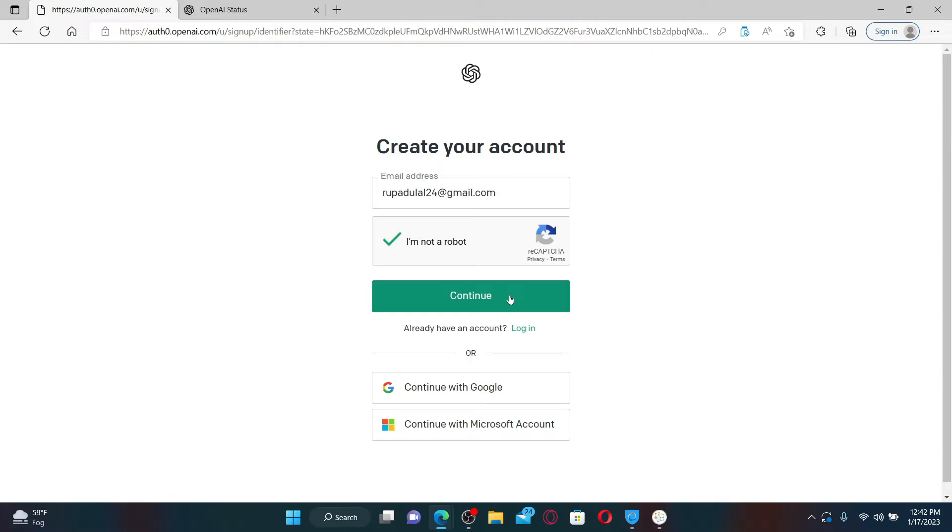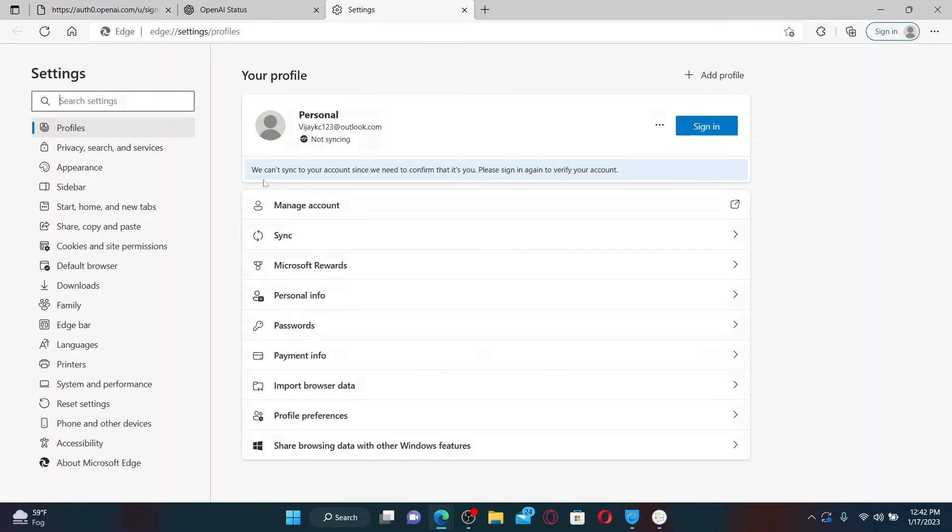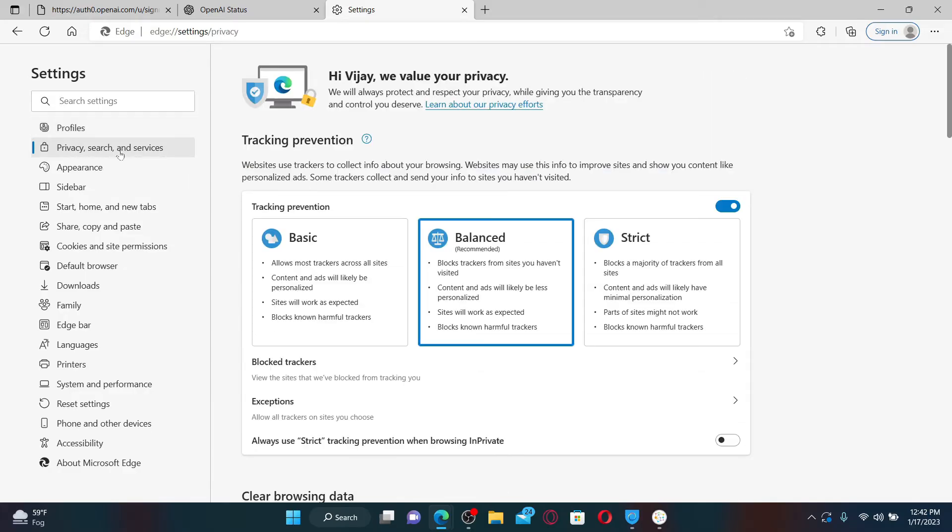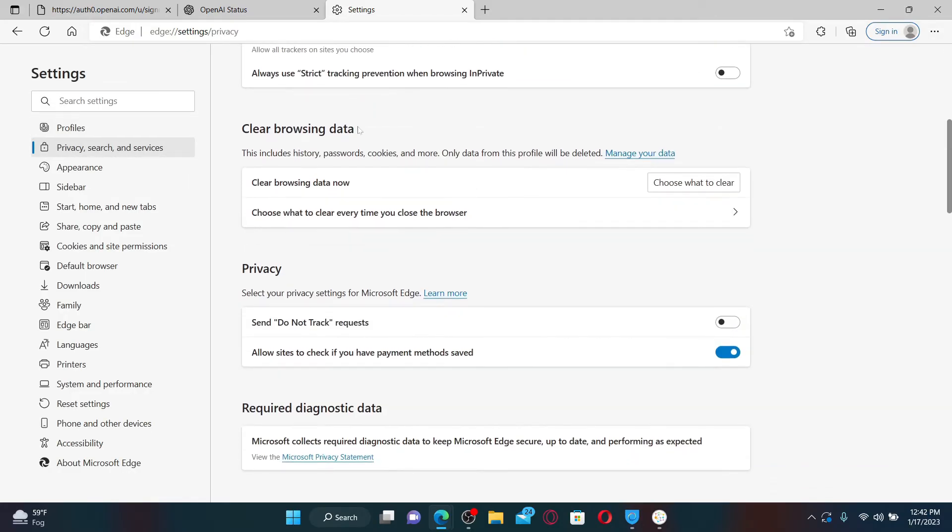Click the three dots at the top right-hand corner and click on the settings button in the pop-up. Now click on Privacy, Search, and Services button on the left-hand side. Scroll down under Clear Browsing Data and click on Choose What to Clear.